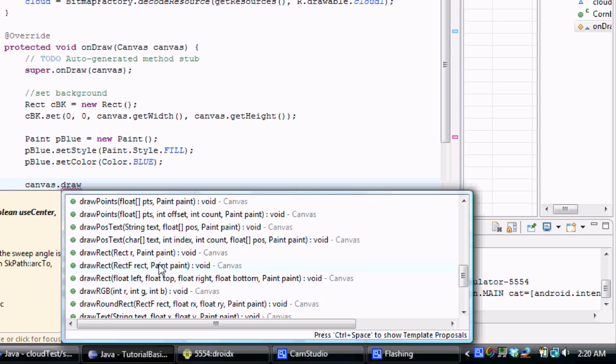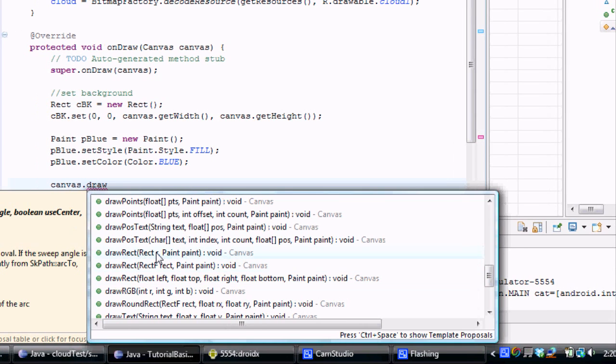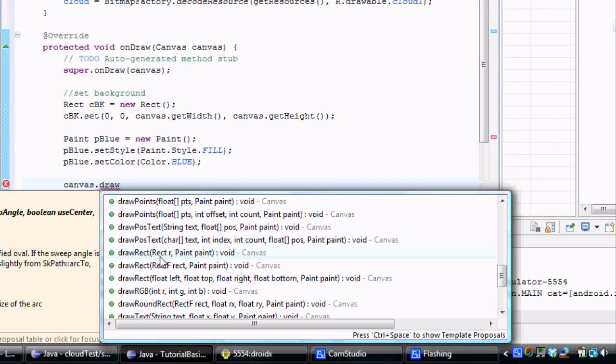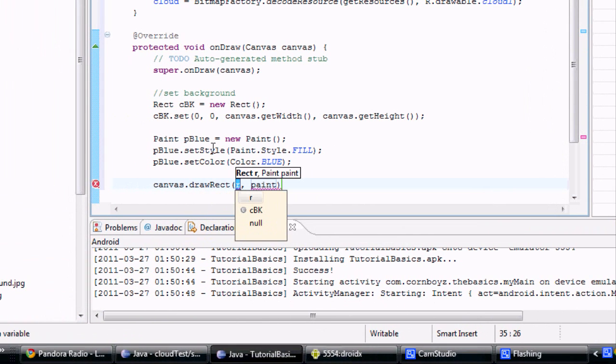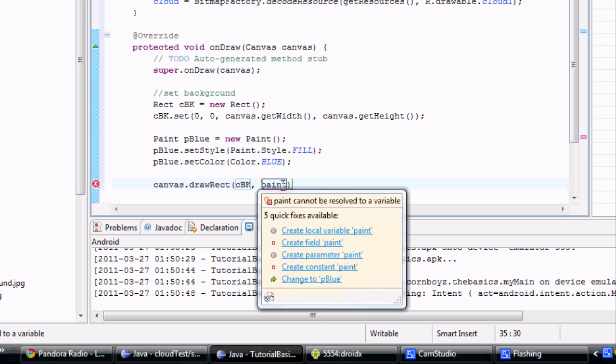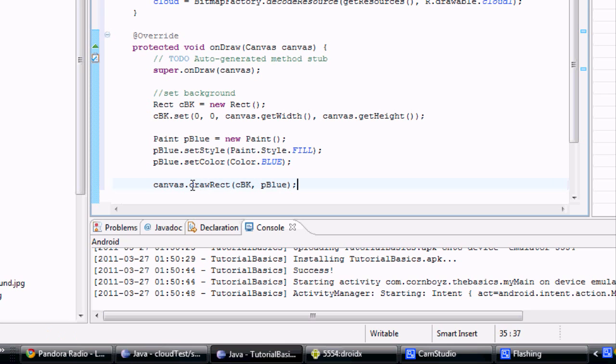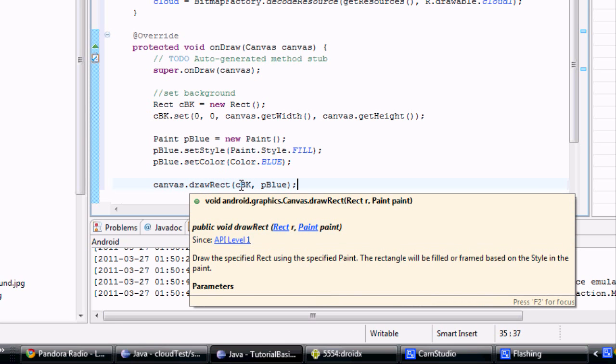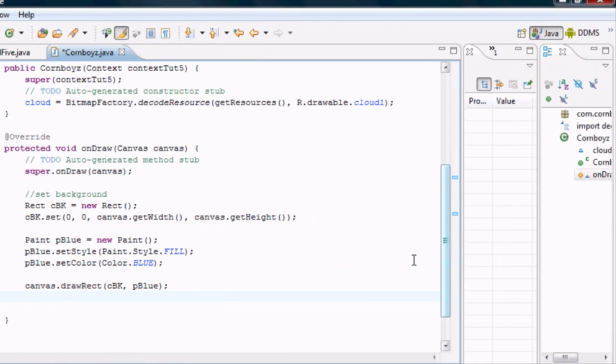And then basically you can look through these. We could have set up all that stuff that we did right here in one line, but this way it's a little bit easier. As you can see, this takes in a Rect object for parameter 1 and a Paint object for parameter 2. That's what we set up. So as you can see, this is going to be a Rect object that we set up right here, CBK, and for a Paint object, we set up something called pBlue.